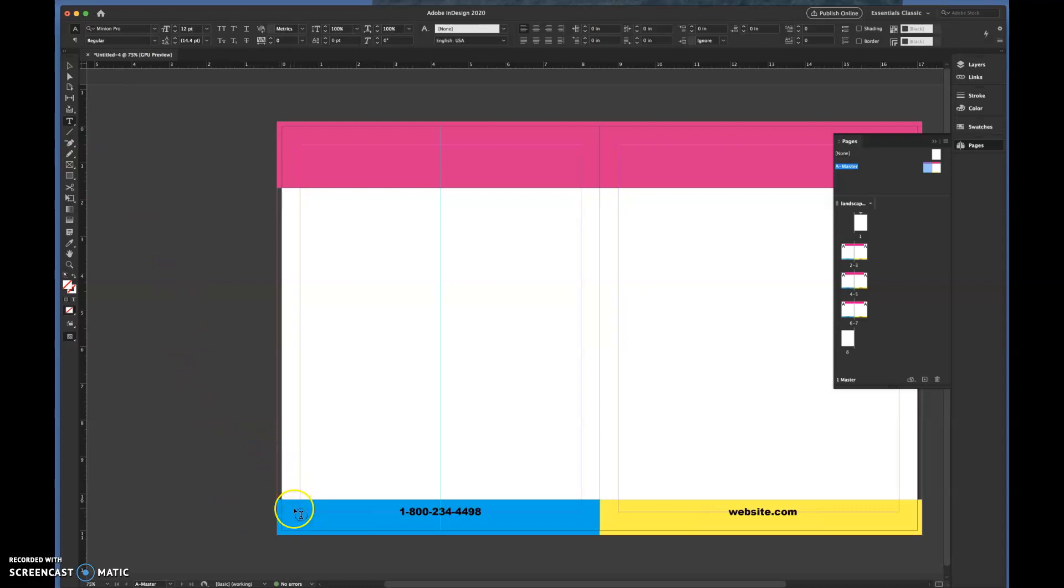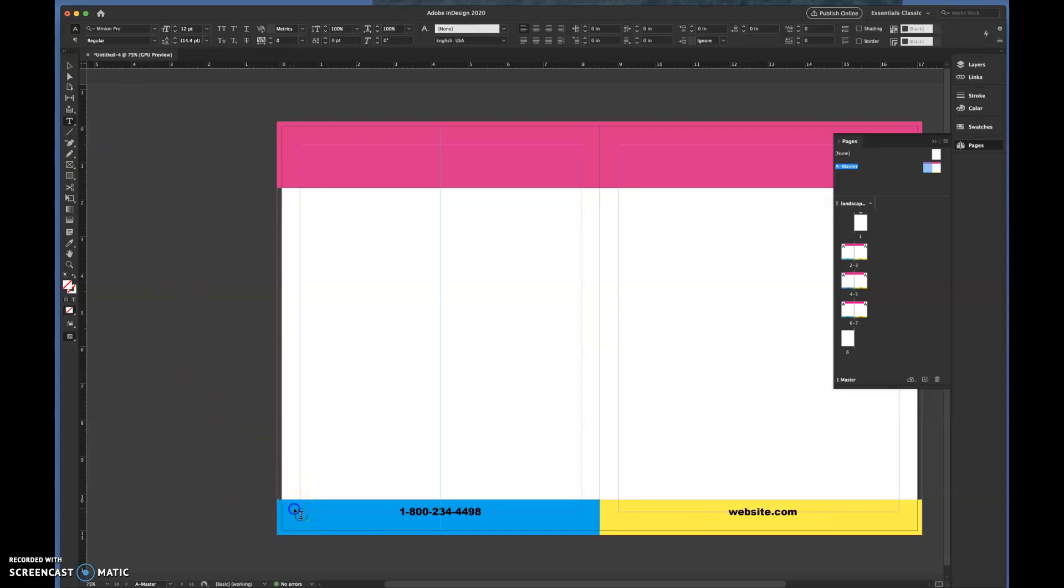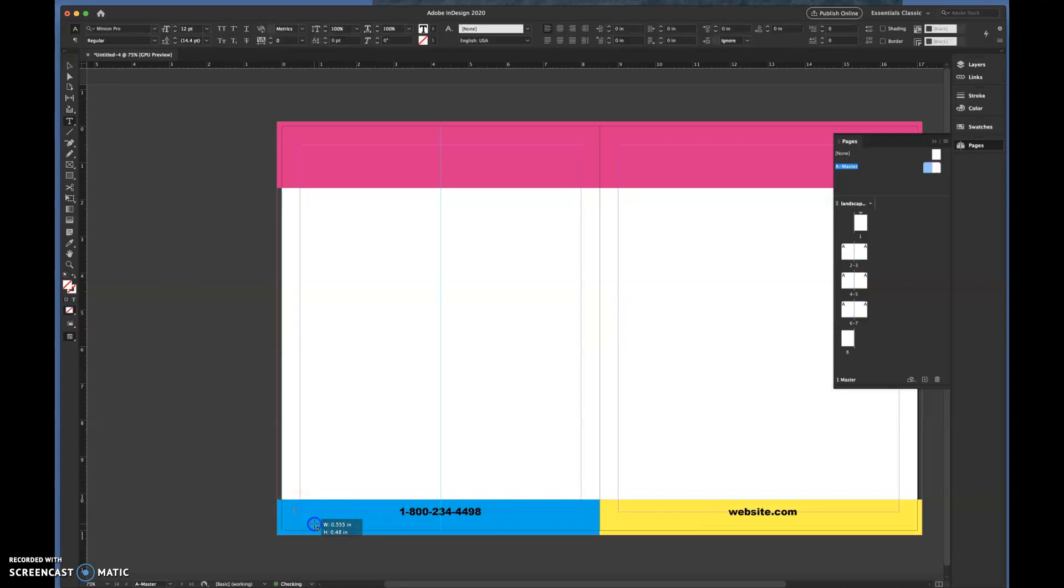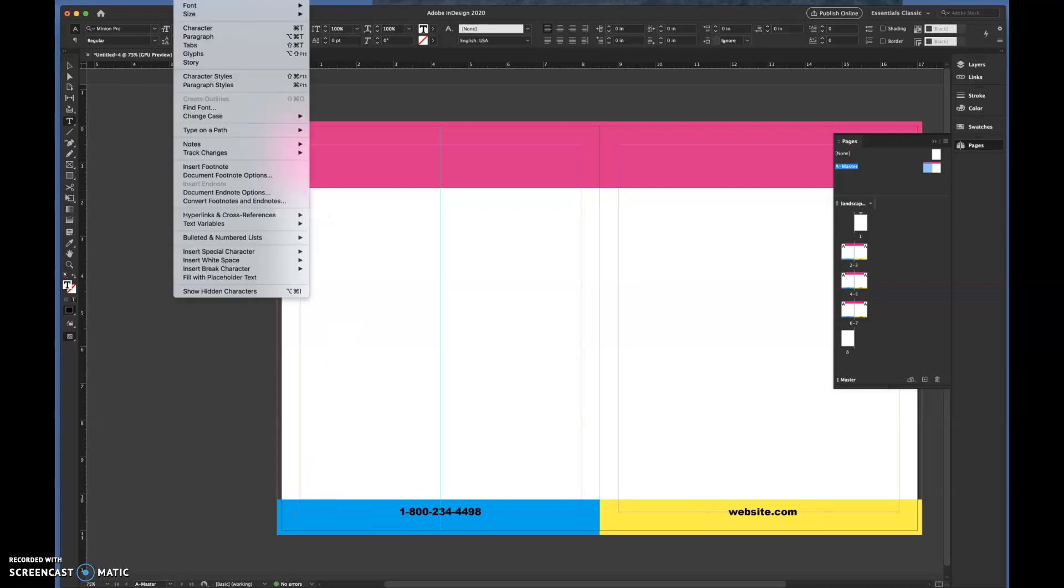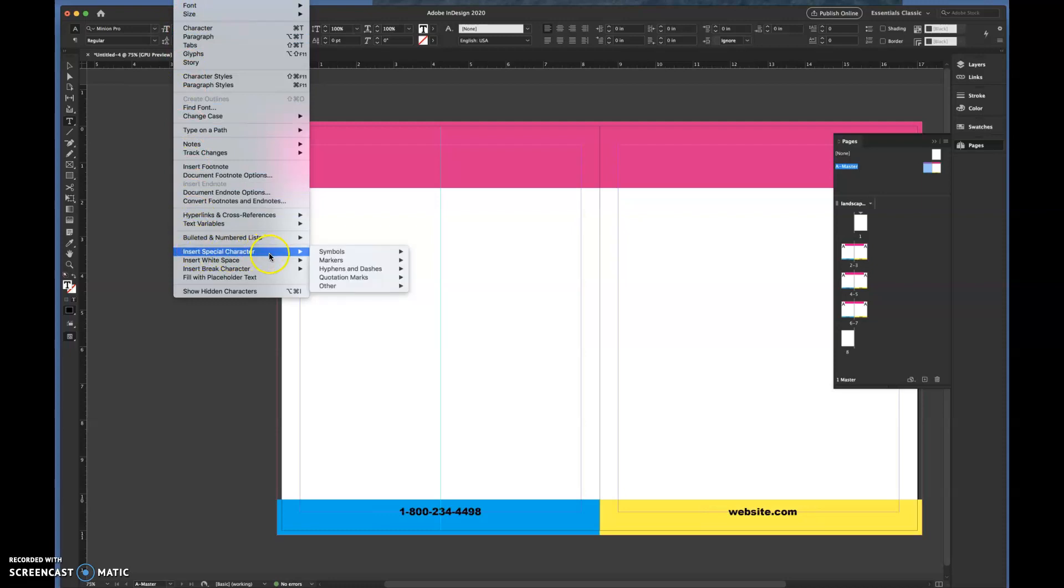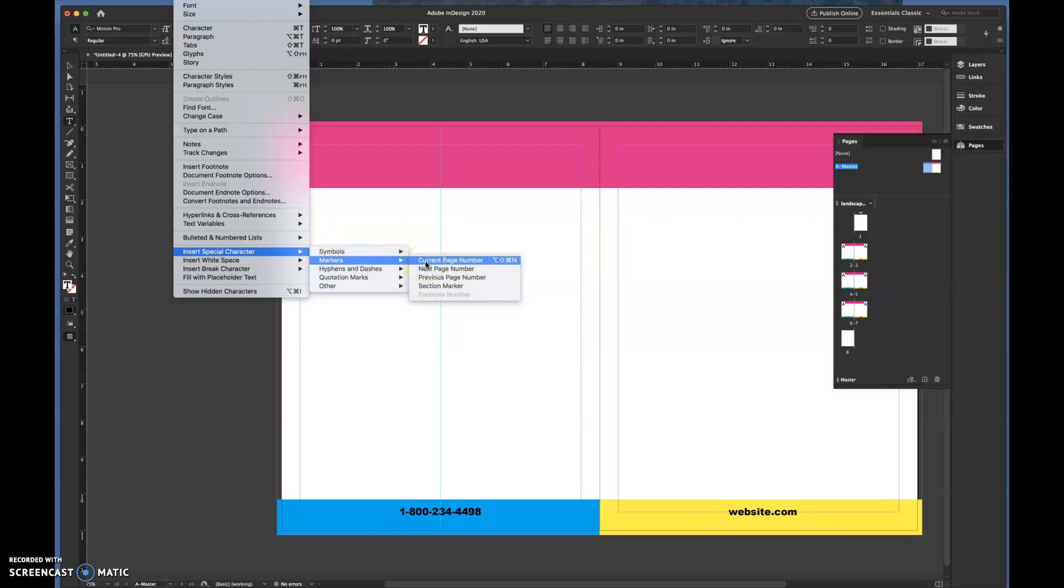Zoom out a bit. Now we're going to take our type tool, which I already have, and I'm going to come down here to the corner and make a new text box. Now instead of filling in anything from my keyboard, I'm going to go up to Type and down to Insert Special Character, then over to Markers and then to Current Page Number.